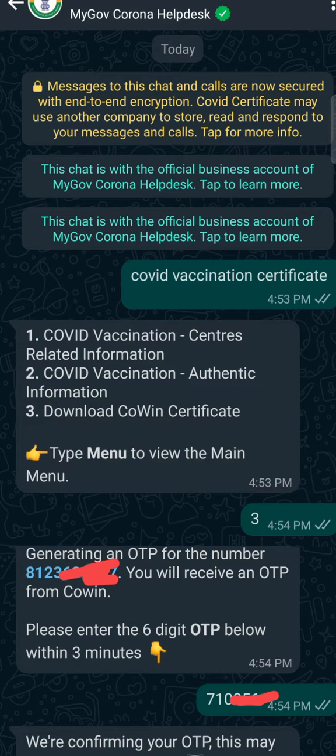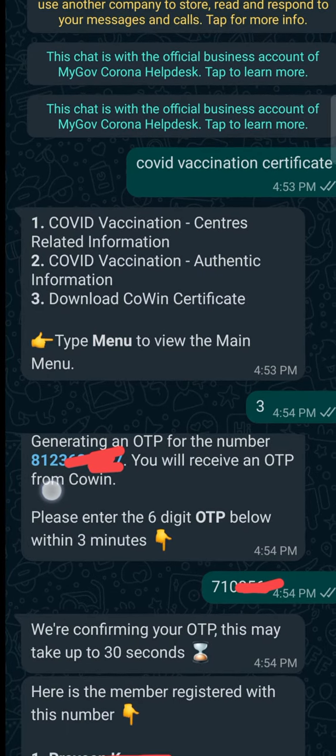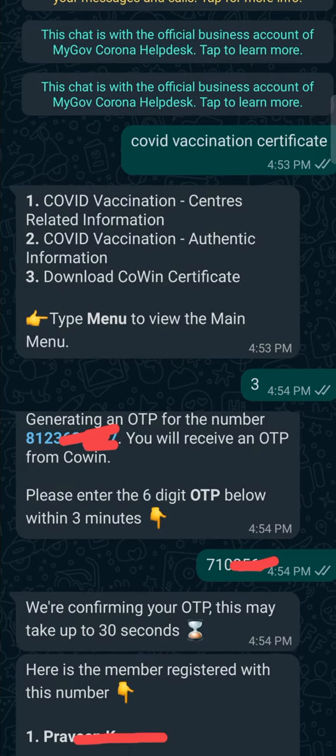Then you will get the OTP to your number. So type that OTP — 6 digits OTP — and again send it.